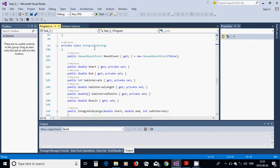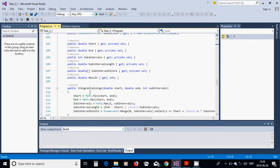Now we define our class IntegralCalcArgs. We use a ManualResetEvent, reset event, set to new ManualResetEvent(false). Then we define a few properties: Start, SubIntervals, SubIntervalLength, SubIntervalPoints, and Result.